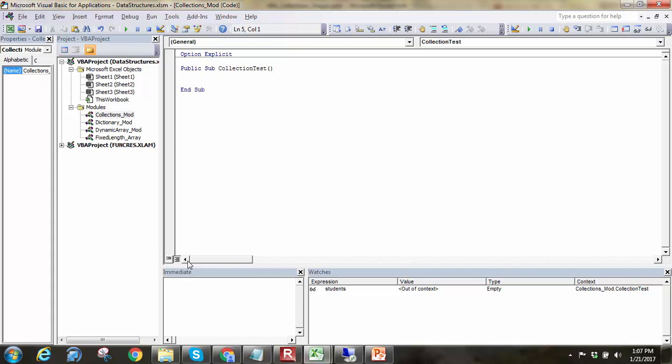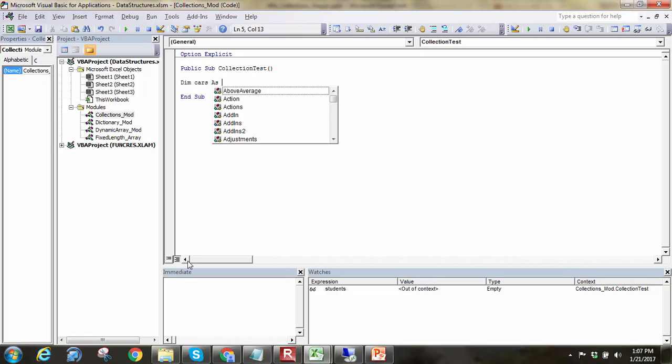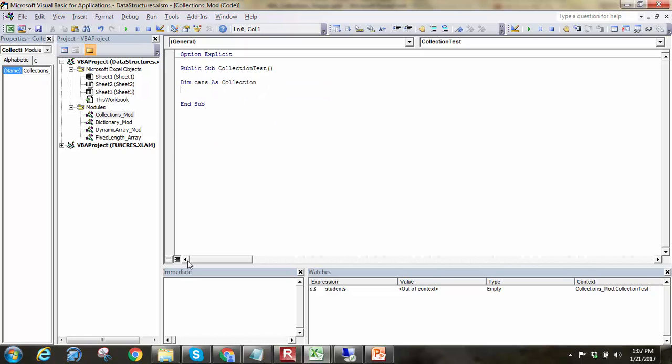Let's write, we just got a sub test for a collection, and I'm going to say dim, let's say dim cars as collection. So I'm going to have a collection of cars, and we'll say next set cars equal to new collection.